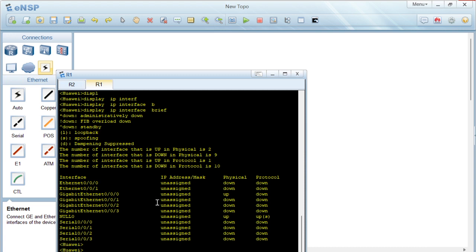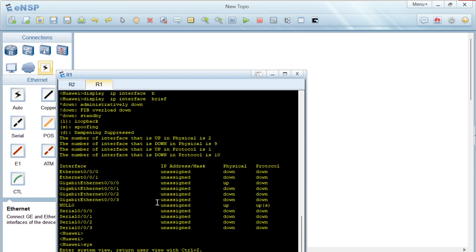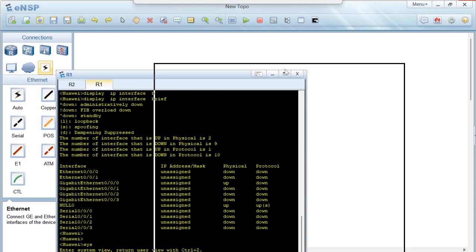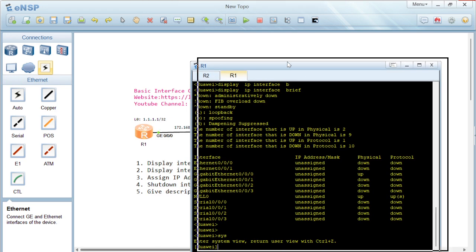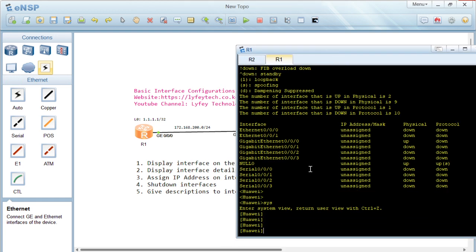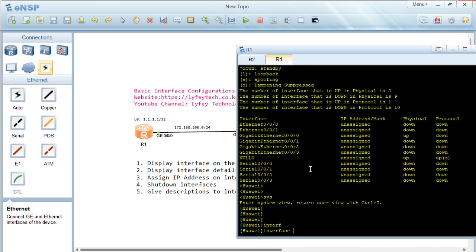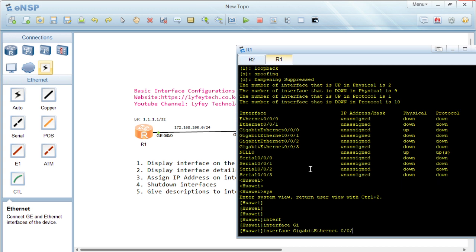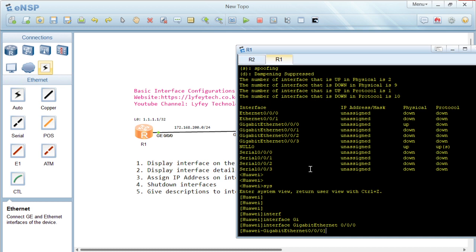To configure an interface, we first need to go to the global configuration view. From there, we go into the interface configuration view by specifying the interface we want to configure. We are configuring interface GigabitEthernet 0/0/0/0, which is connecting to Router 2, so we go into this interface.